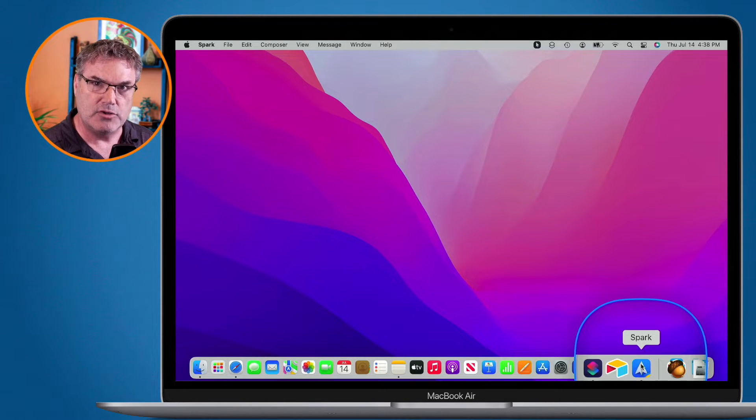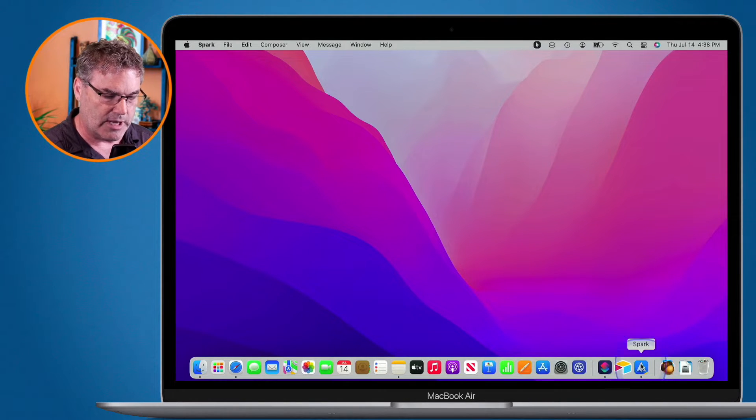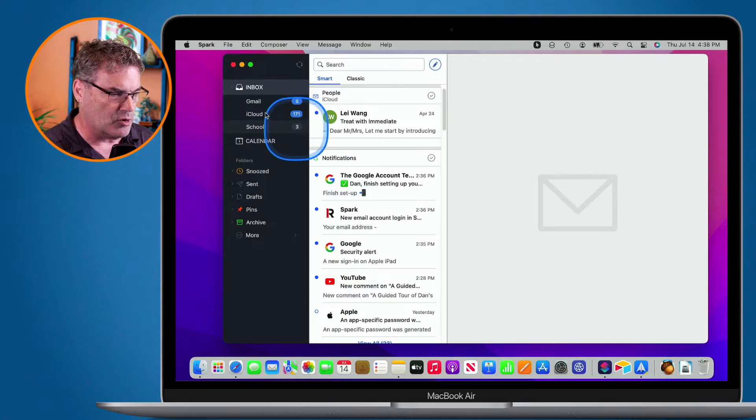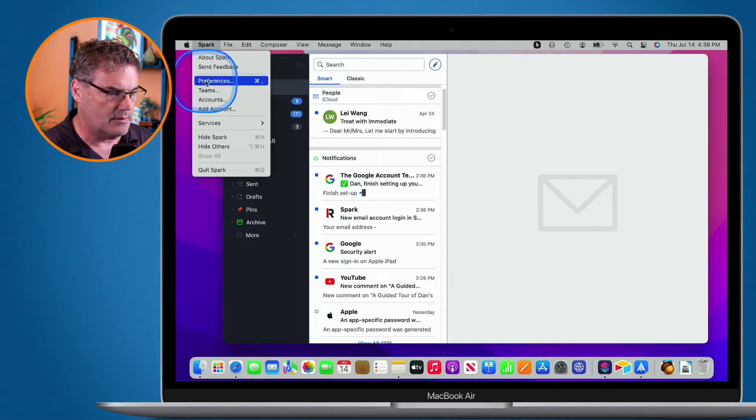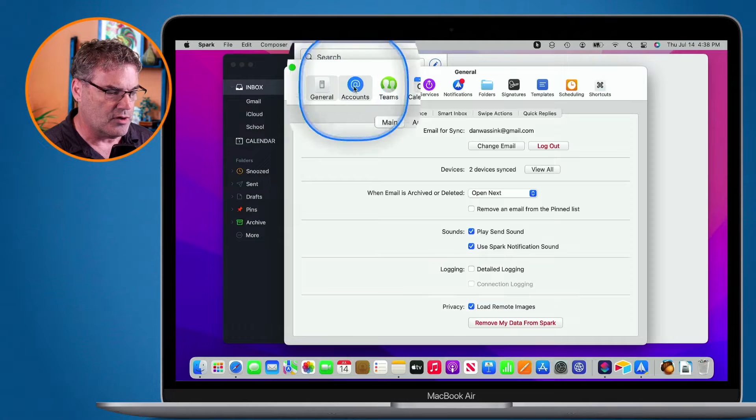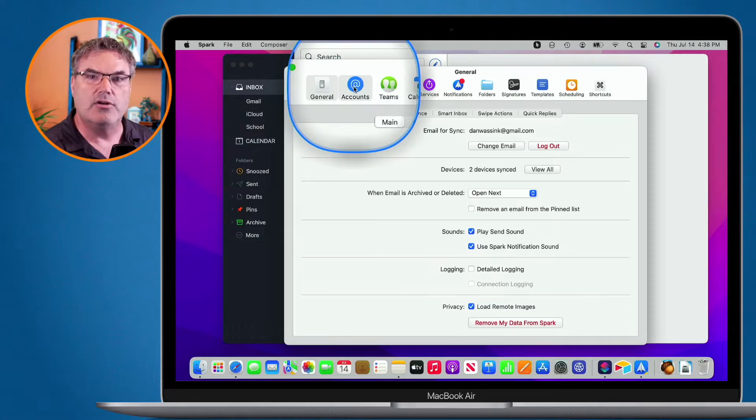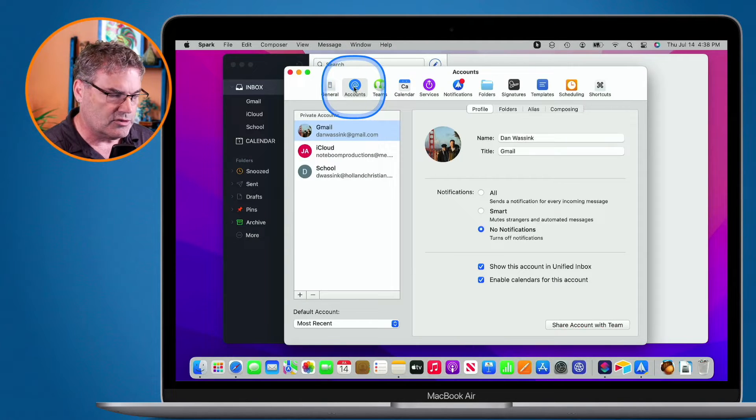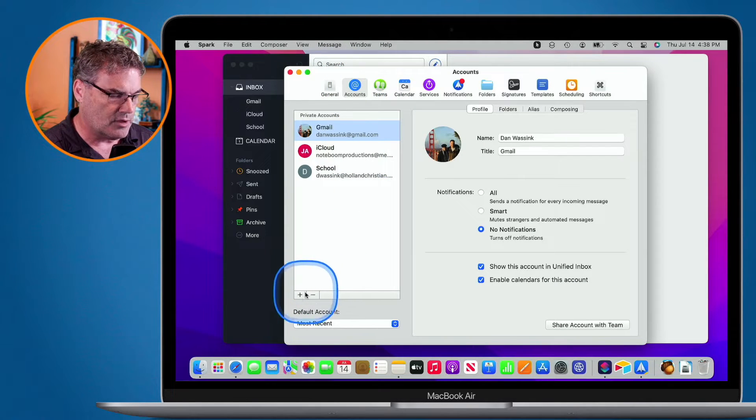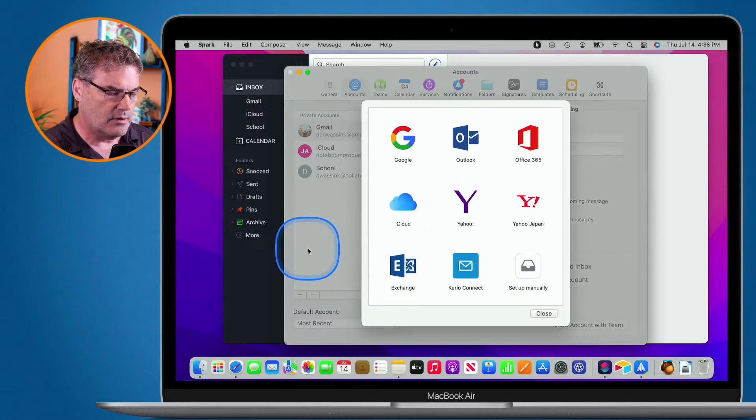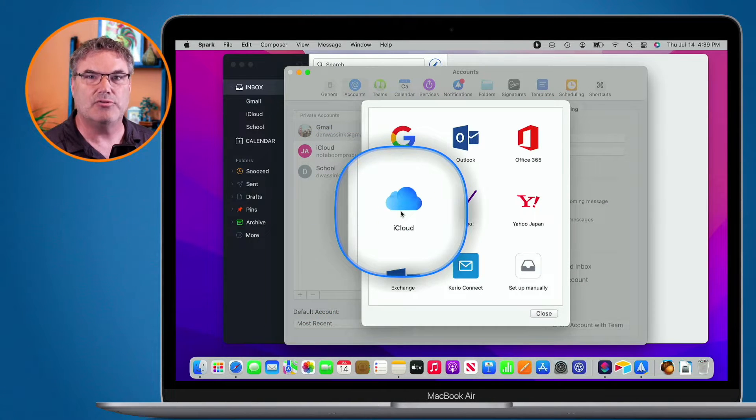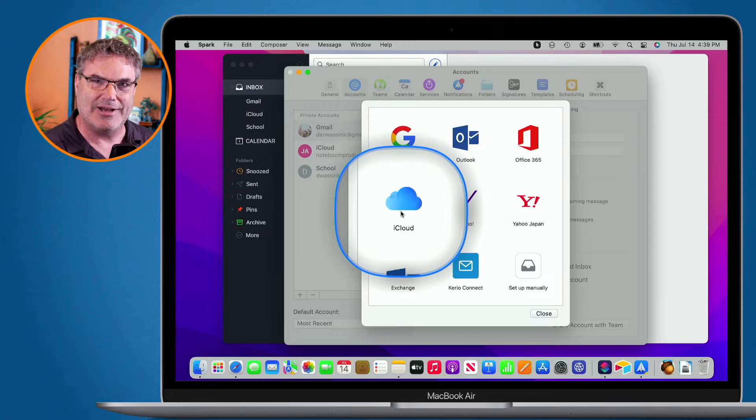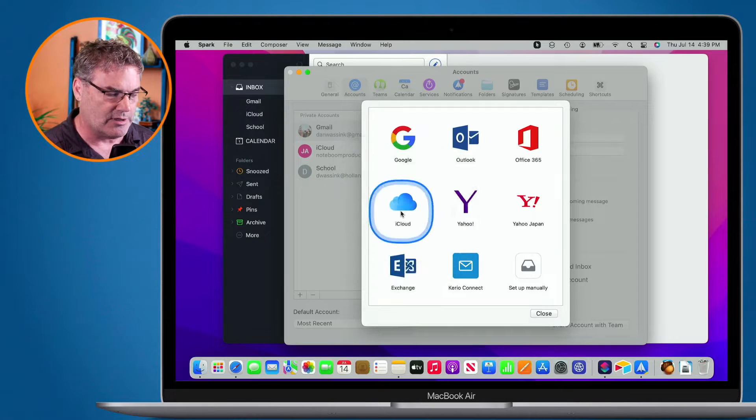Well, normally what you would do, let's go ahead and open this up, and I'm going to go to my Preferences here, and then we're going to go to Accounts. Normally, what you would do is you would just go over to the plus here, and then you would go and create an account. Basically, you would add your iCloud account to this app.